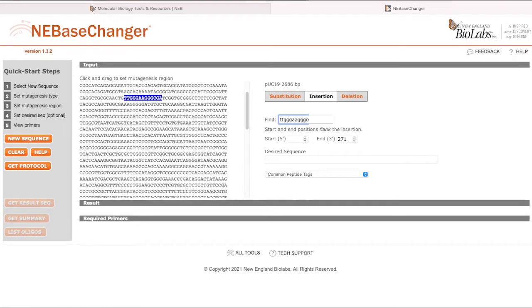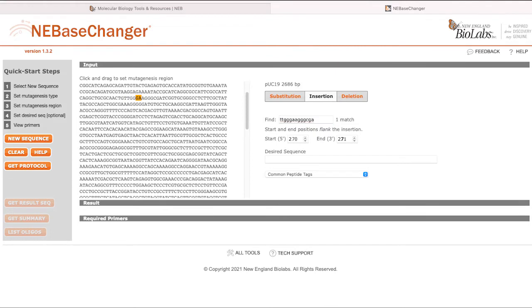You may also use the Find Sequence field to search within your plasmid for your region of interest. Once this is found, you can select by clicking and dragging over the highlighted area.